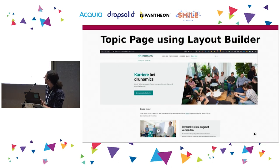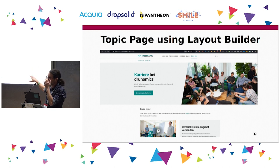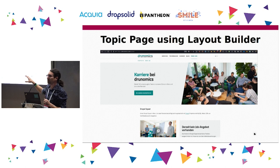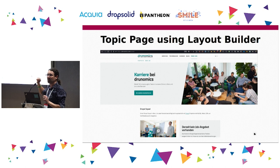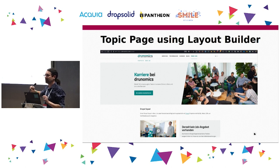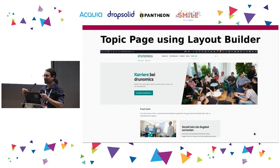First off, this is the page we have — it's built with the Layout Builder — that we would like to have a translation for. So just a quick question: when you look at this page, what do you think needs to be taken into account when doing translation?